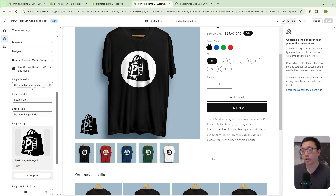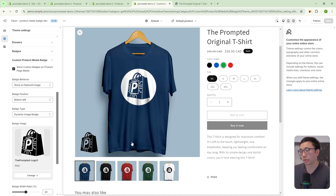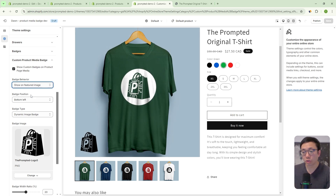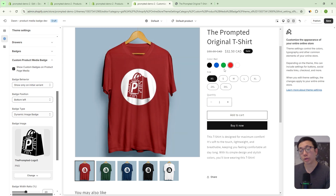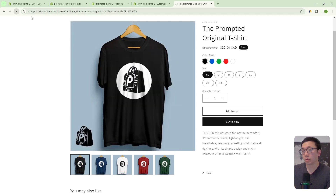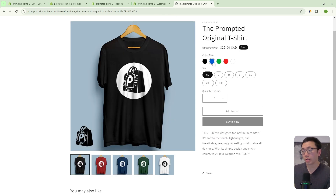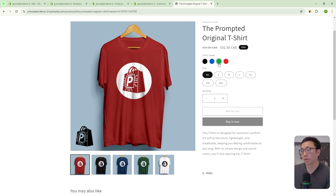Next is the option for how these badges are going to show up. The first option is to show on the featured image, which means for any variant you select, the badge is going to show up — as we were looking at previously. So if we go to blue, it's going to be there; green, it's going to be there. If we choose show only on initial variant, then it will show for the first variant that's loaded, but if you choose any of the other variants, it won't be there. That's useful if you don't want the badge to obstruct your other images — it'll only be on the primary one.